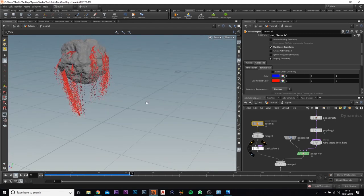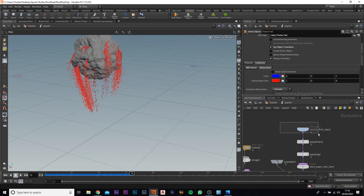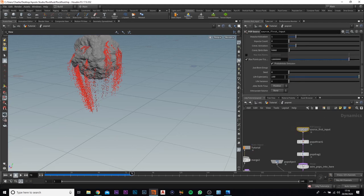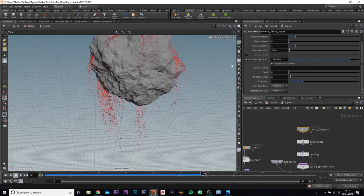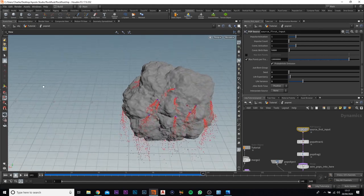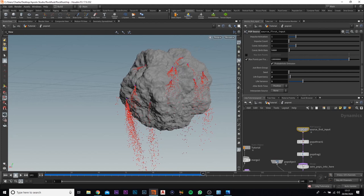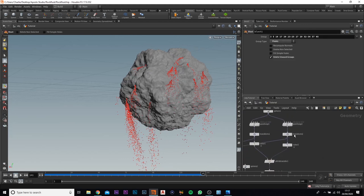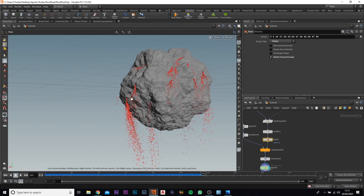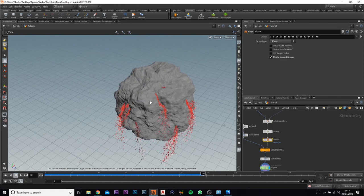These particles will go on forever, but we don't want that. We're going to come up to the pop source, go to birth, and change the life expectancy to 2 and the life variance to 1. If you play this back, around about 72 frames in they should start deleting and won't go any further. We have pretty much done the particle simulation at this point.